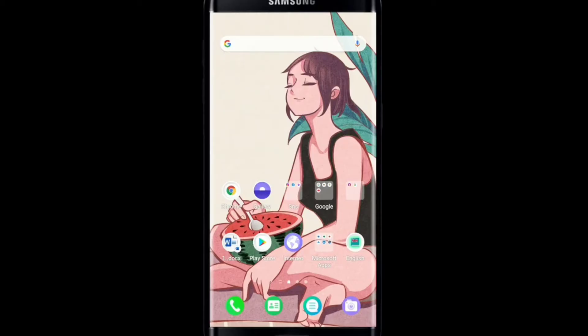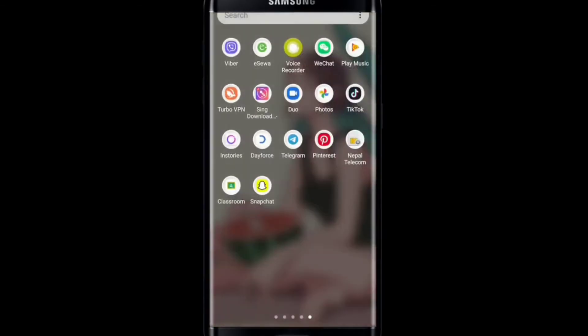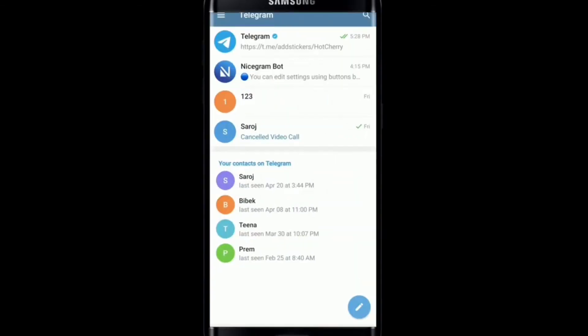Now let's talk about how to add Telegram stickers to WhatsApp. You'll need to first download the stickers in Telegram. Open your Telegram application and sign into your account. To download the stickers, tap on the search button at the top right corner of the screen.